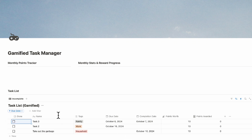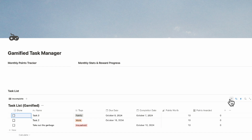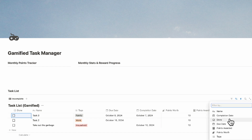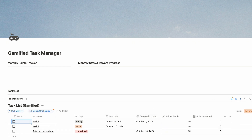Now let's filter out completed tasks. Go to the filter, check that Done is unchecked, and save for everyone — so only incomplete tasks show up in this view.